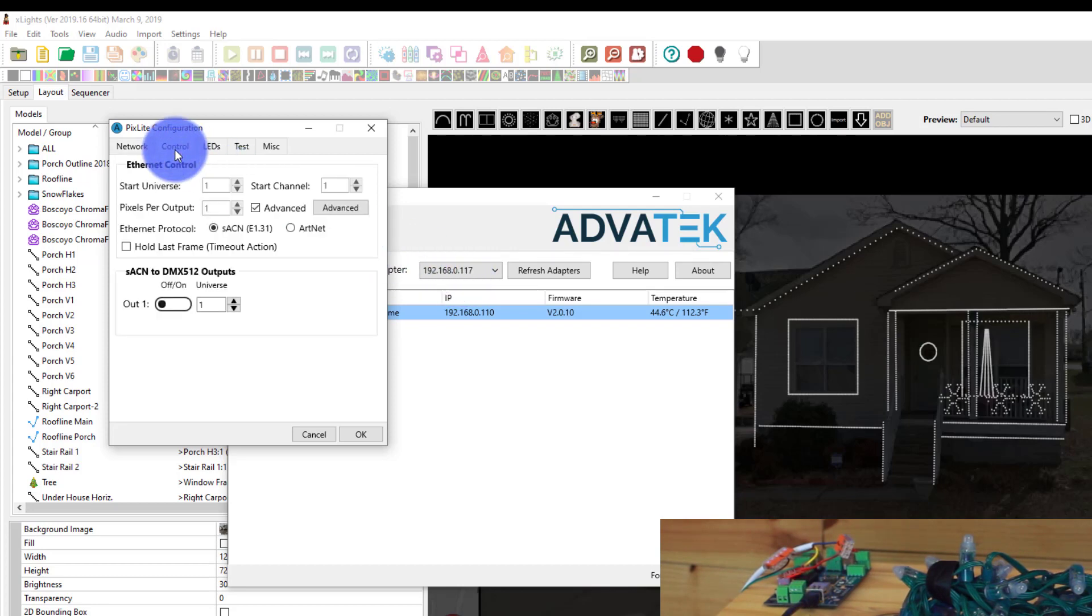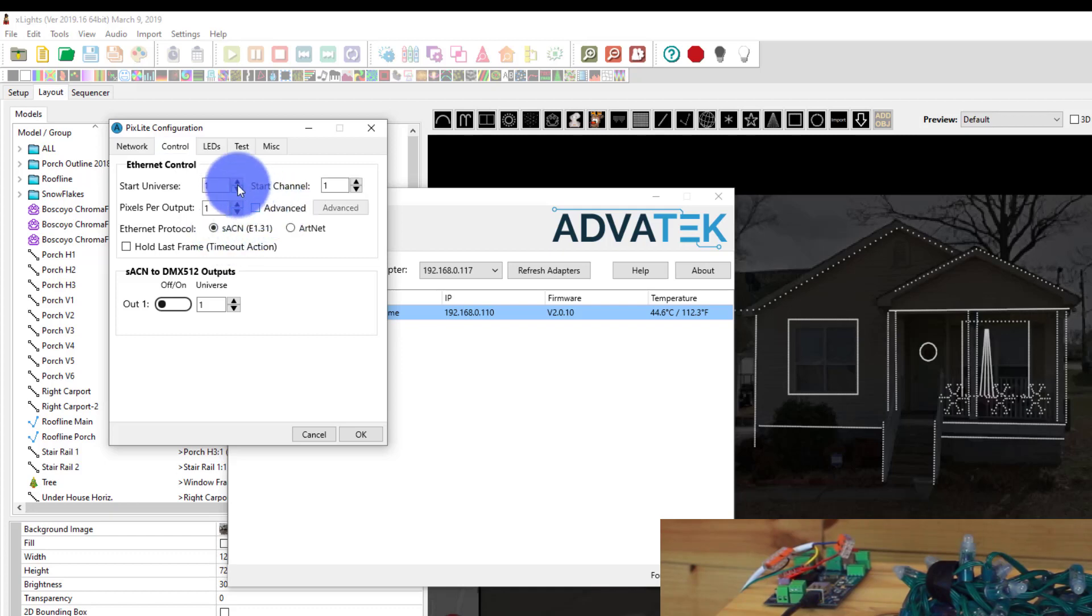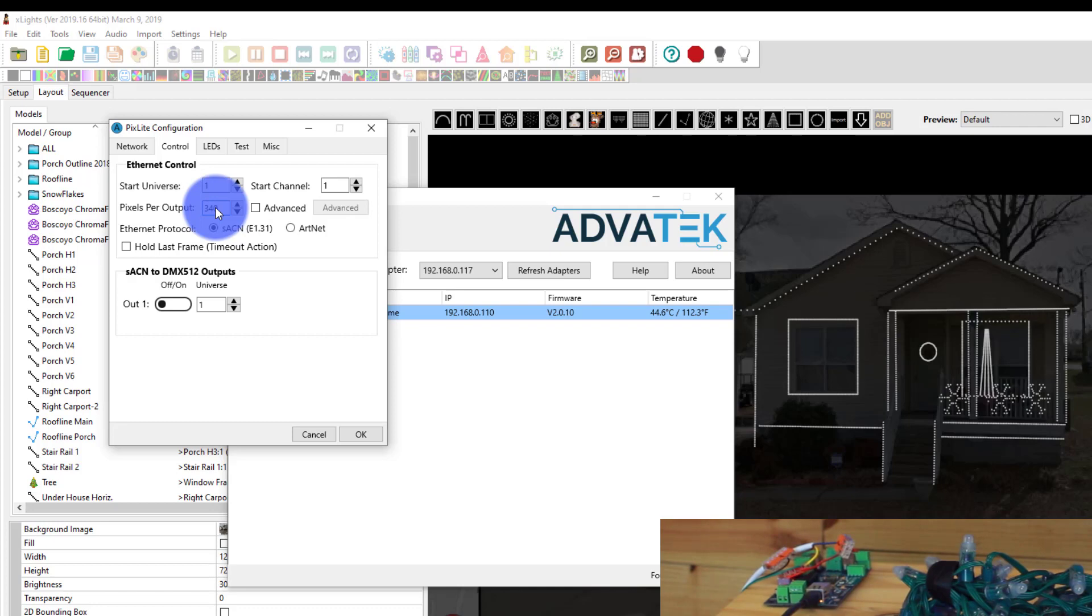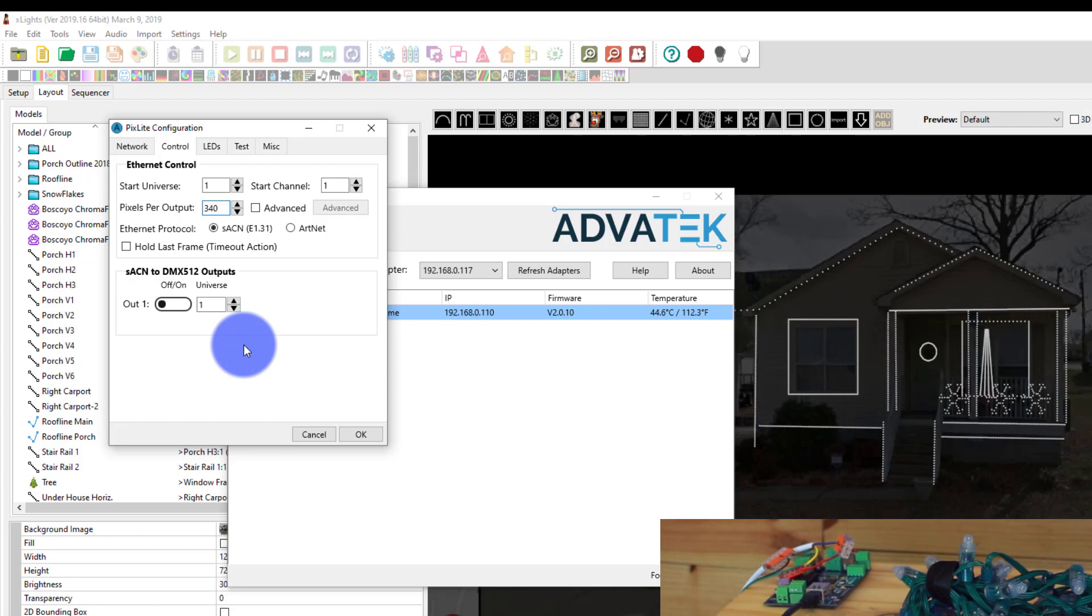Now I want to set my universes. So I'm going to use SACN or E1.31 here. I'm going to turn off the Advanced, and I just want to start this at Universe 1 Channel 1 and have 340 pixels per output. Now in this video, I really only need 50 pixels because that's all I've got on my setup there on my table. But again, I like to leave it fully unlocked for the output's full amount here, just for testing.